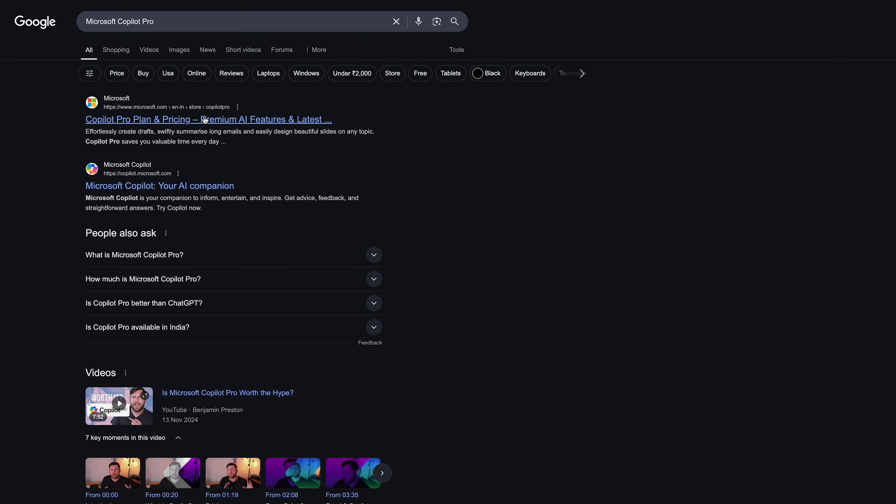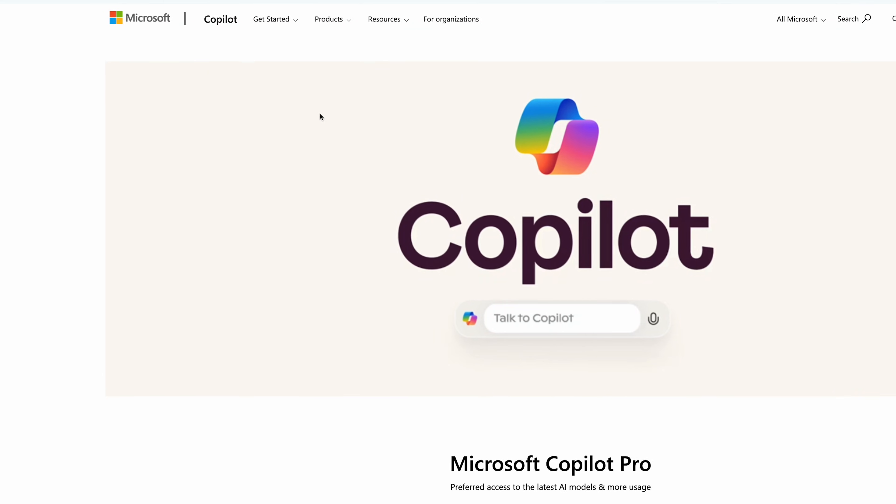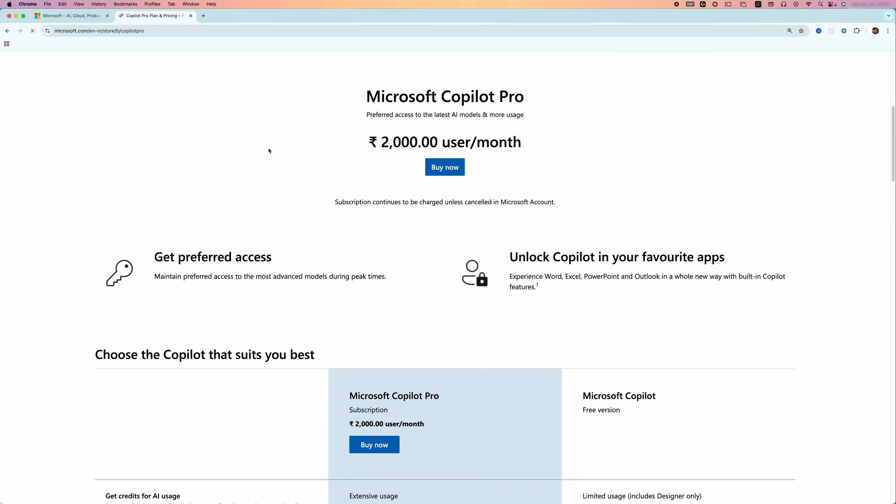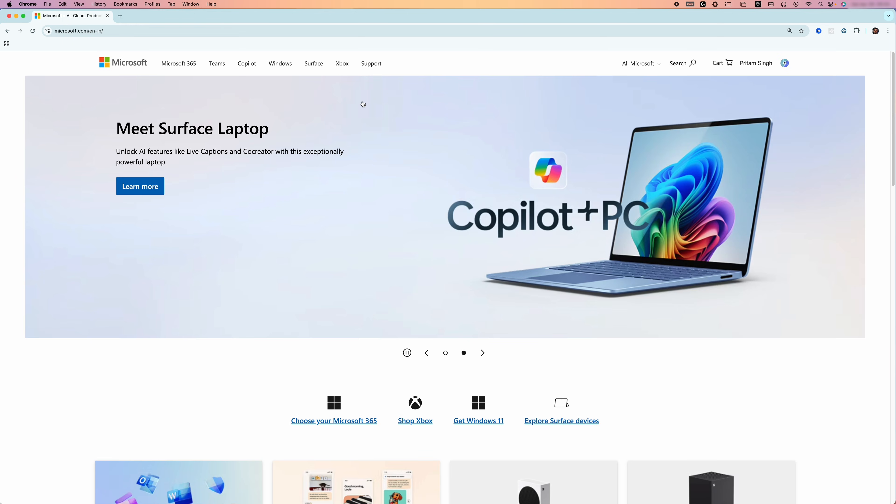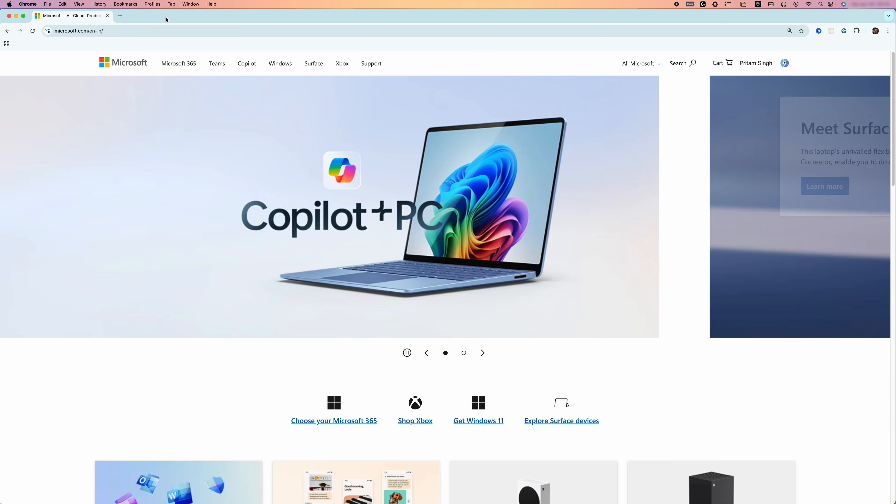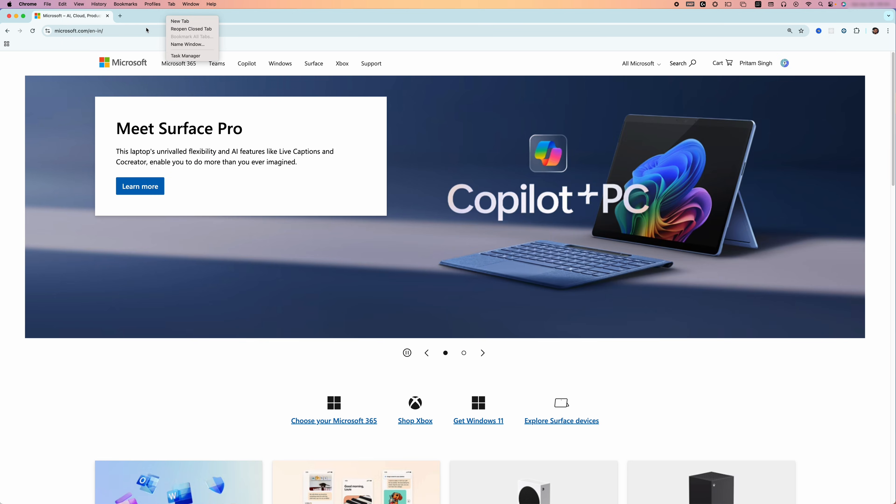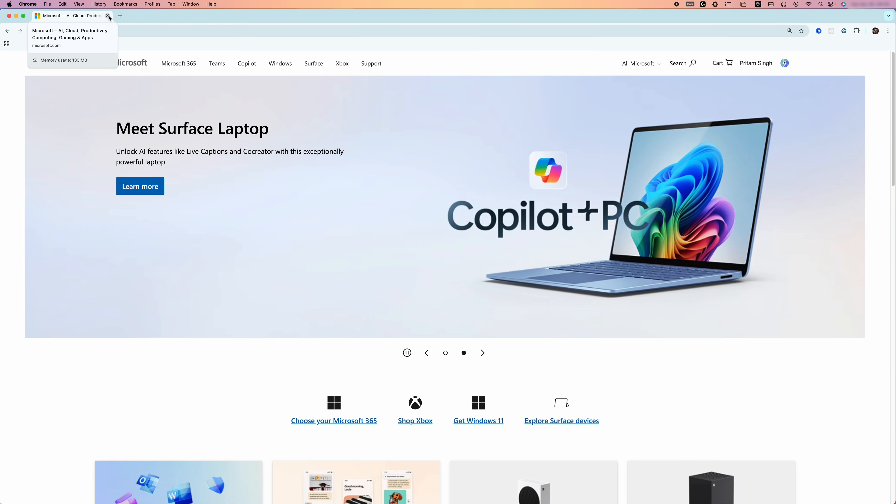All you need to do is look for the Microsoft Copilot Pro subscription and click on buy now. But before you do, I would suggest making sure you're using the same ID in which you want that extensive access.